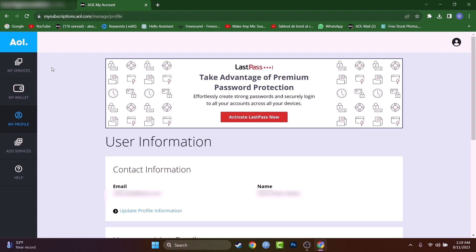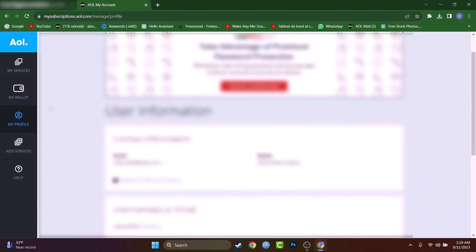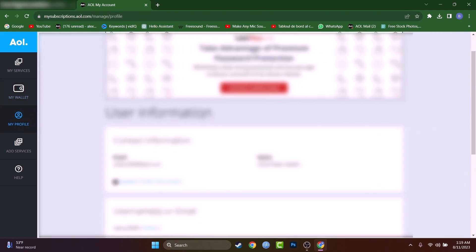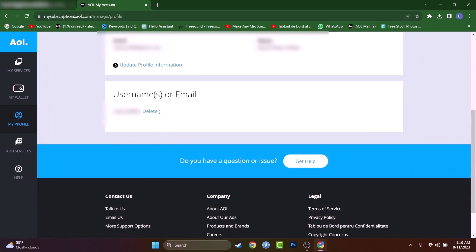So after you reach myaccount.aol.com, you will have to reach profile, then down here you will find username or email. Radu 2009 is my email and I'll press on delete, let's press on delete.